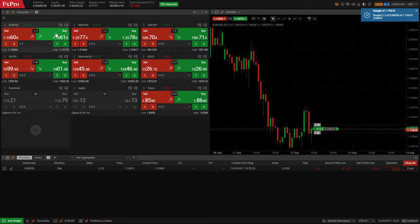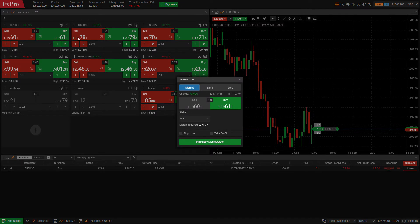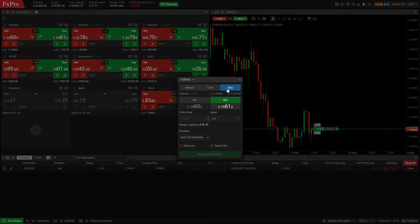To quickly place a limit or stop order from the watchlist, click on this button. A new order window will appear from which you can select limit or stop, set your parameters and place your order.